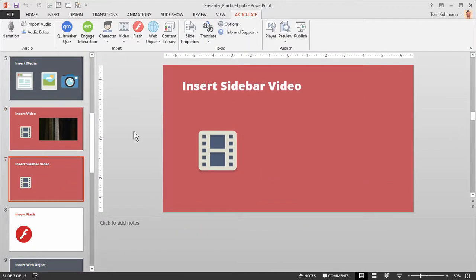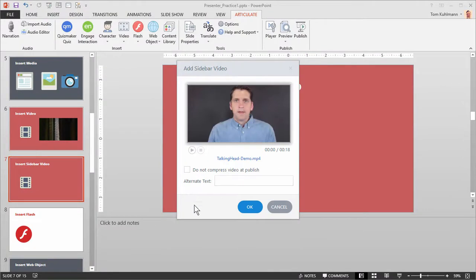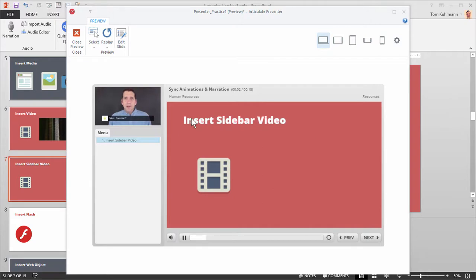Let's go to another blank slide. Go to Video, Add Sidebar Video, navigate to your practice folder, and select the talking head demo. You've got some property options — hit OK and you can see the video is loaded as a thumbnail indicator showing it's a sidebar video. If I preview this, you can see the sidebar video plays really well. It's a great way to add talking head video or introduce your course. So you have the option of inserting a video on a slide or in the sidebar, and with webcams you record first and then choose the same options.